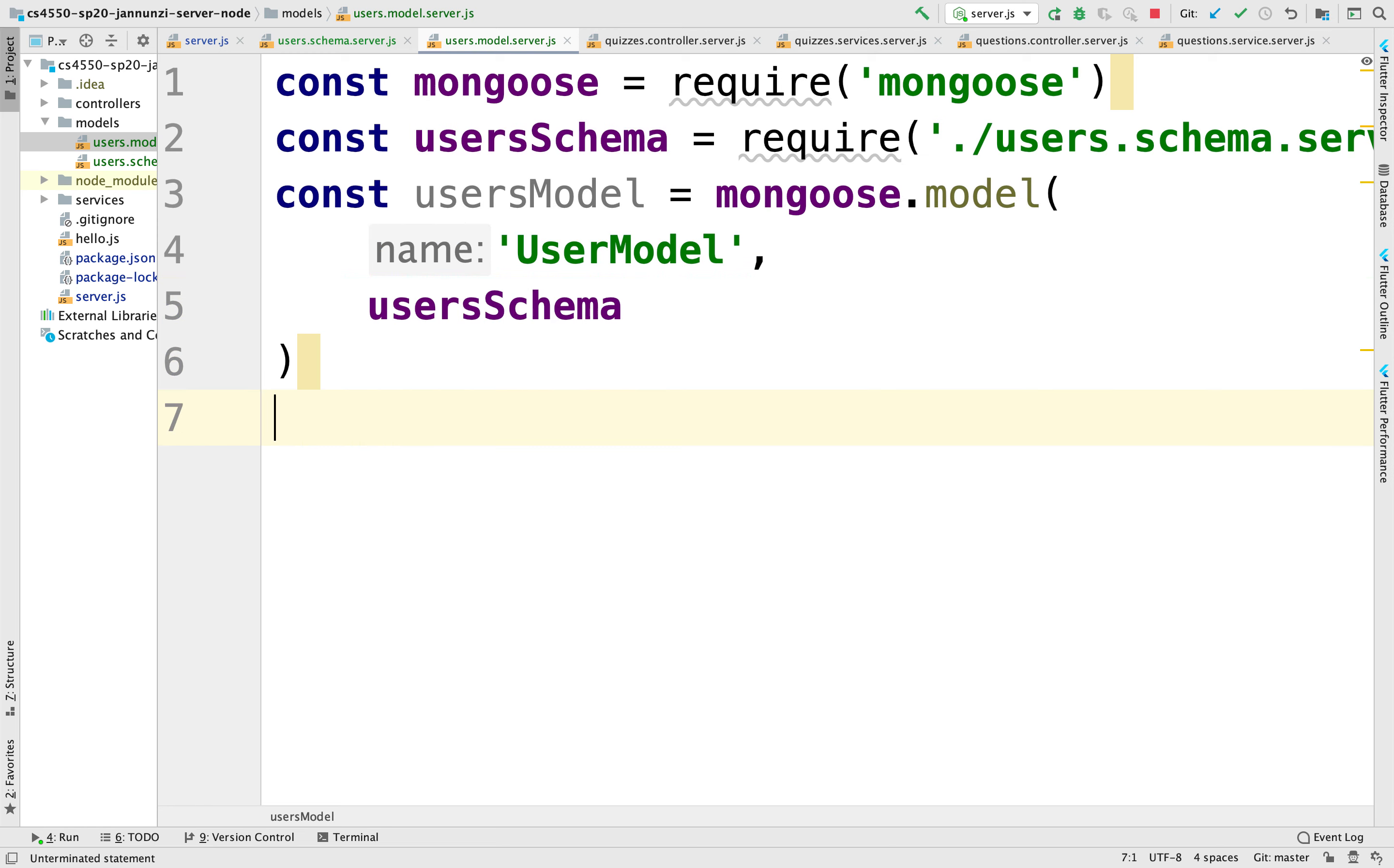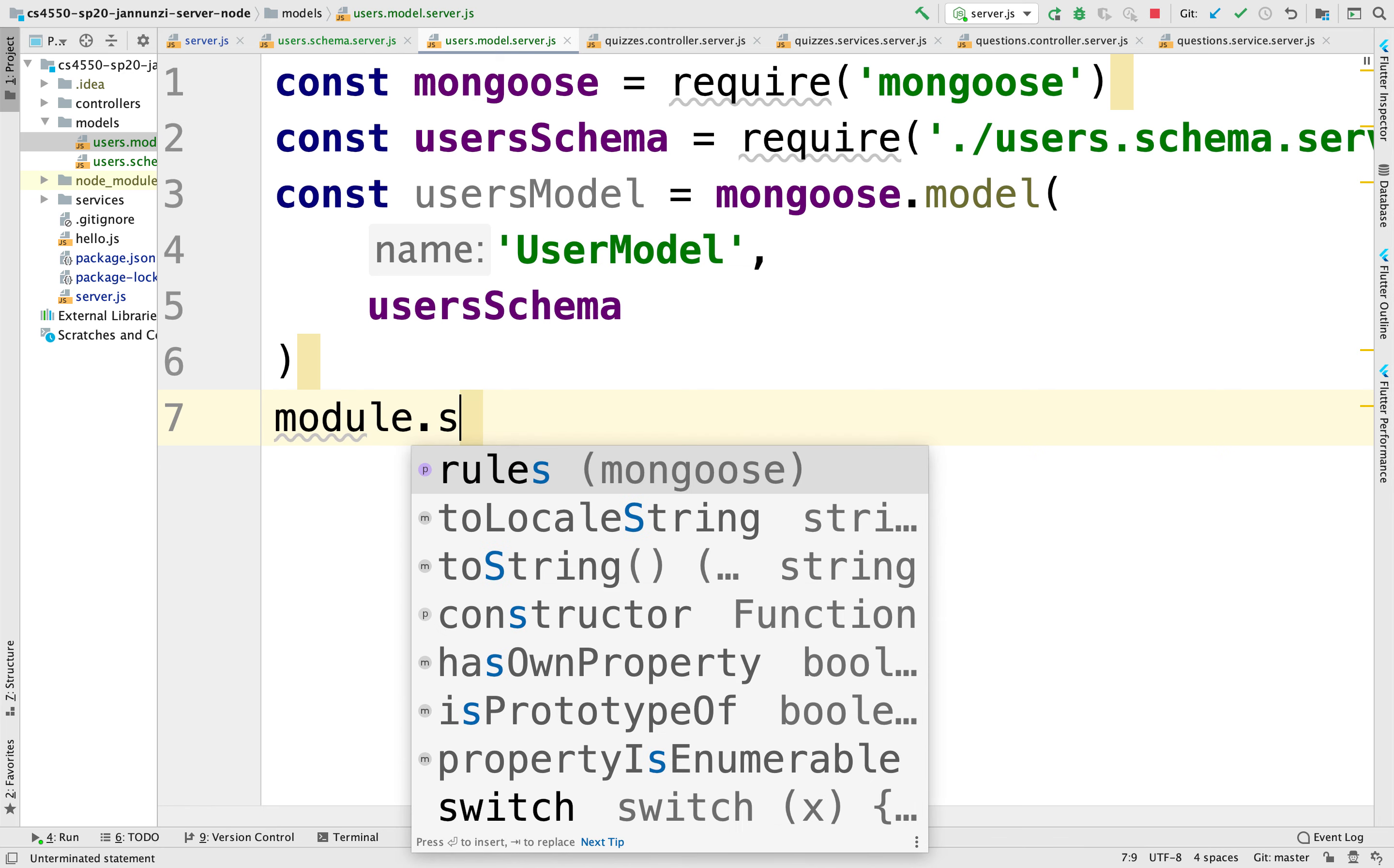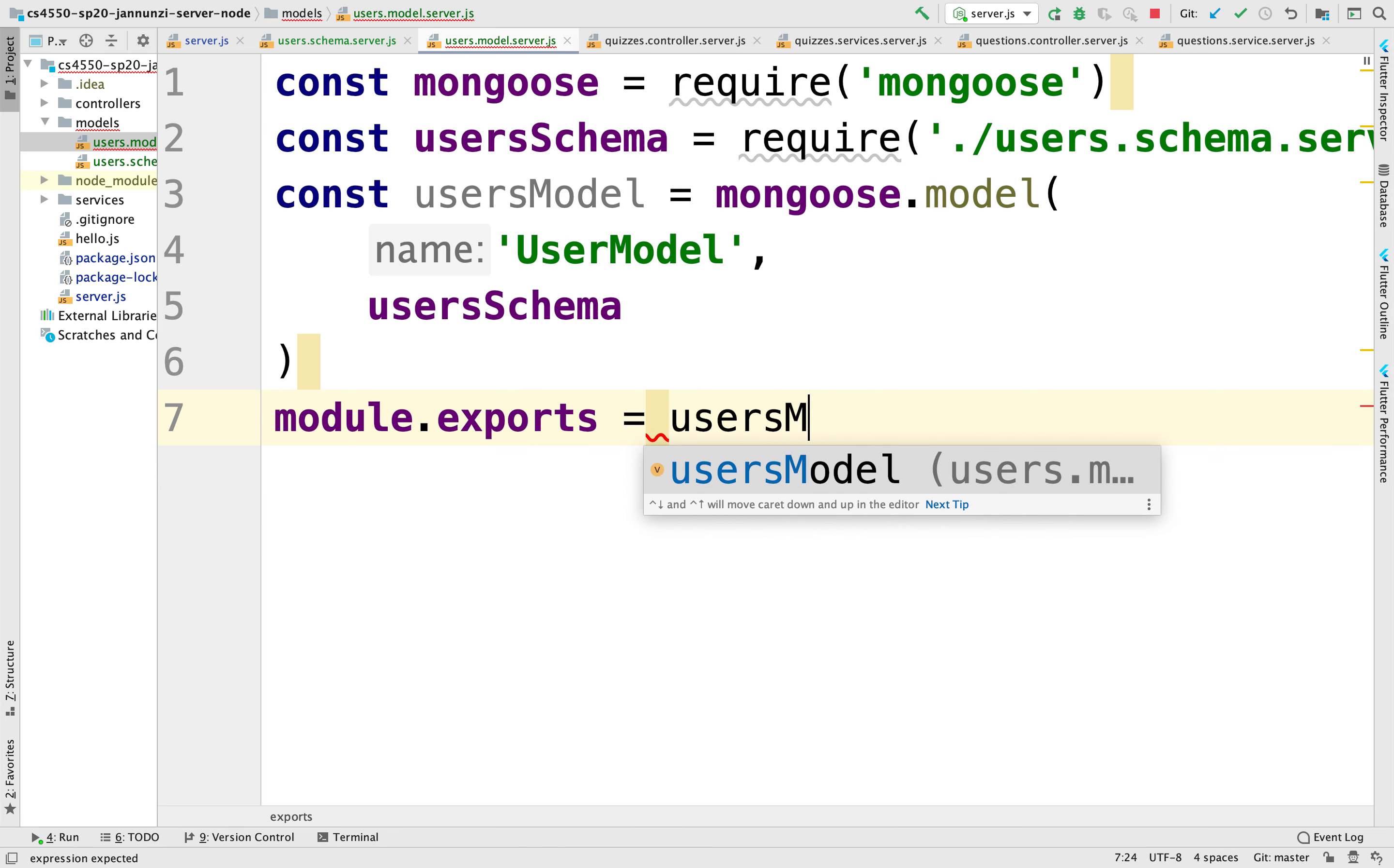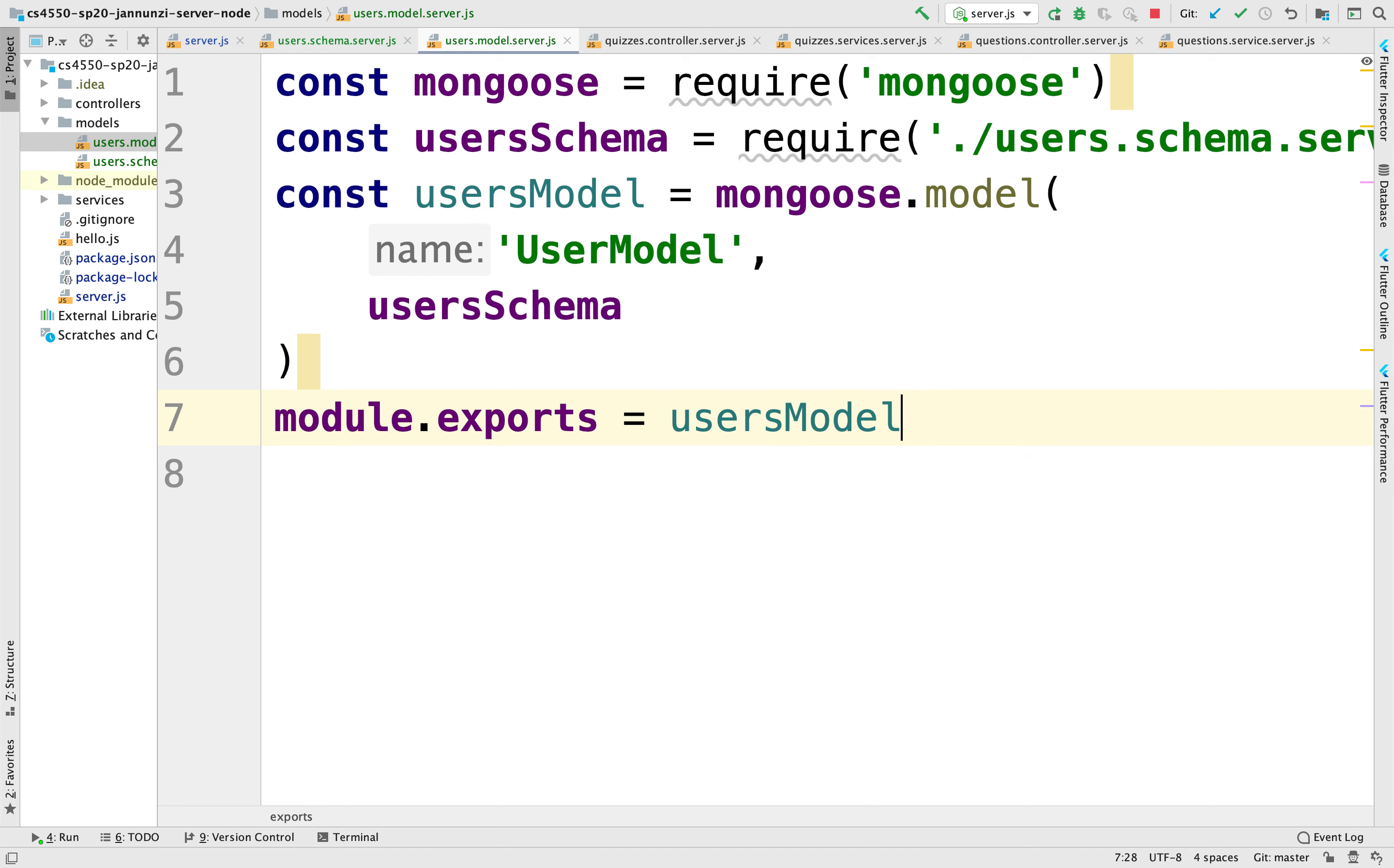And finally, we're going to export this. Going to module.exports. We're going to export the model, users model. Okay, there we go.